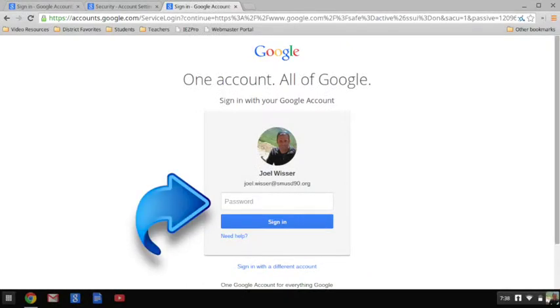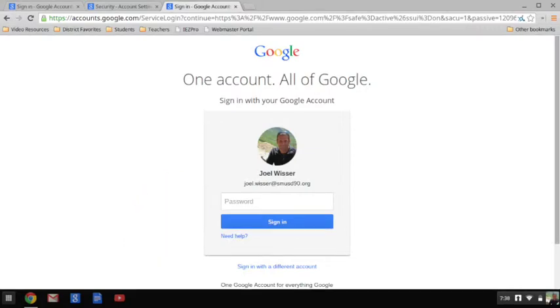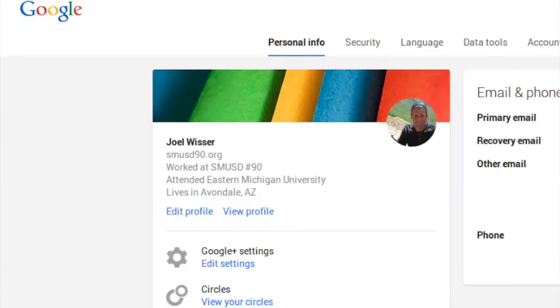Chrome will then take you back to the sign in page. It may or may not have your username already saved. Put in your new password and click sign in. If you entered all the information correctly, Chrome will take you back to your personal info page. Your new password is now saved and active.